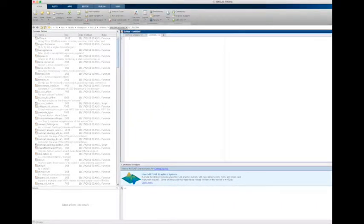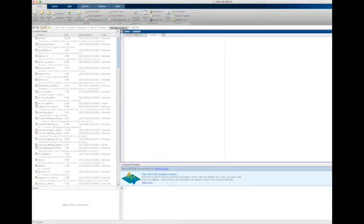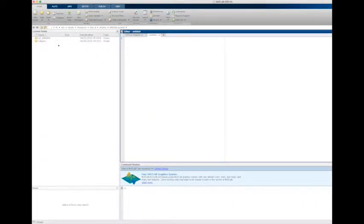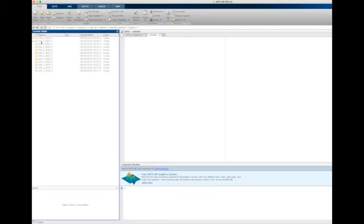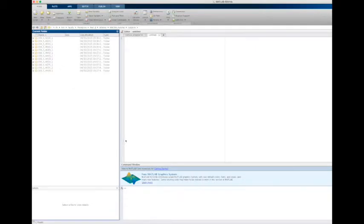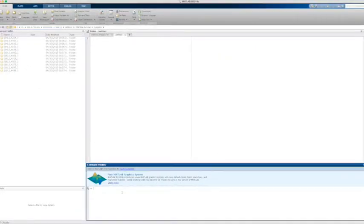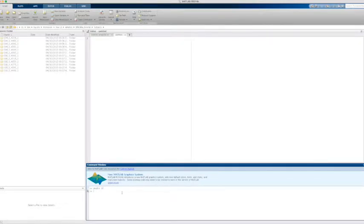In the MATLAB console window, change directories to the folder with all of your FreeSurfer subjects. Make a directory in this folder to store all of the quality control outputs.